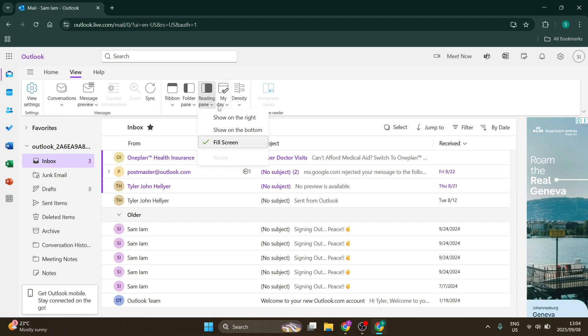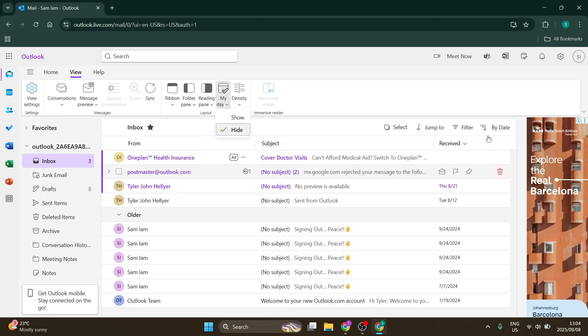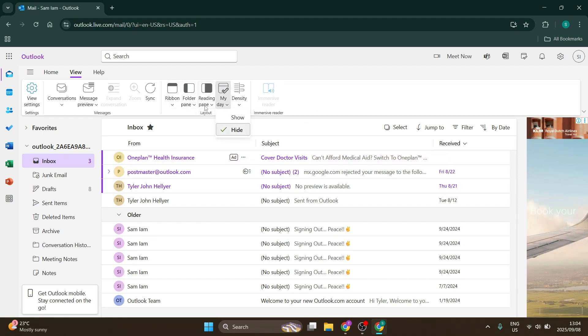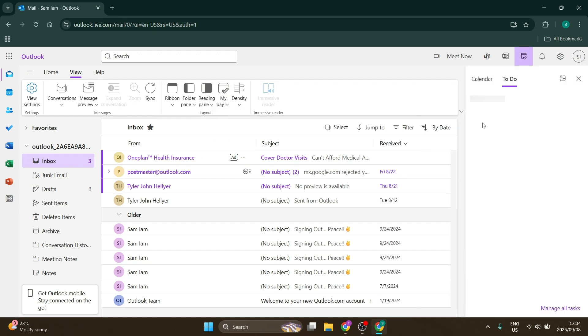You can also change My Day. Right now it's not showing on the right side, but you can enable it to display your to-do list.